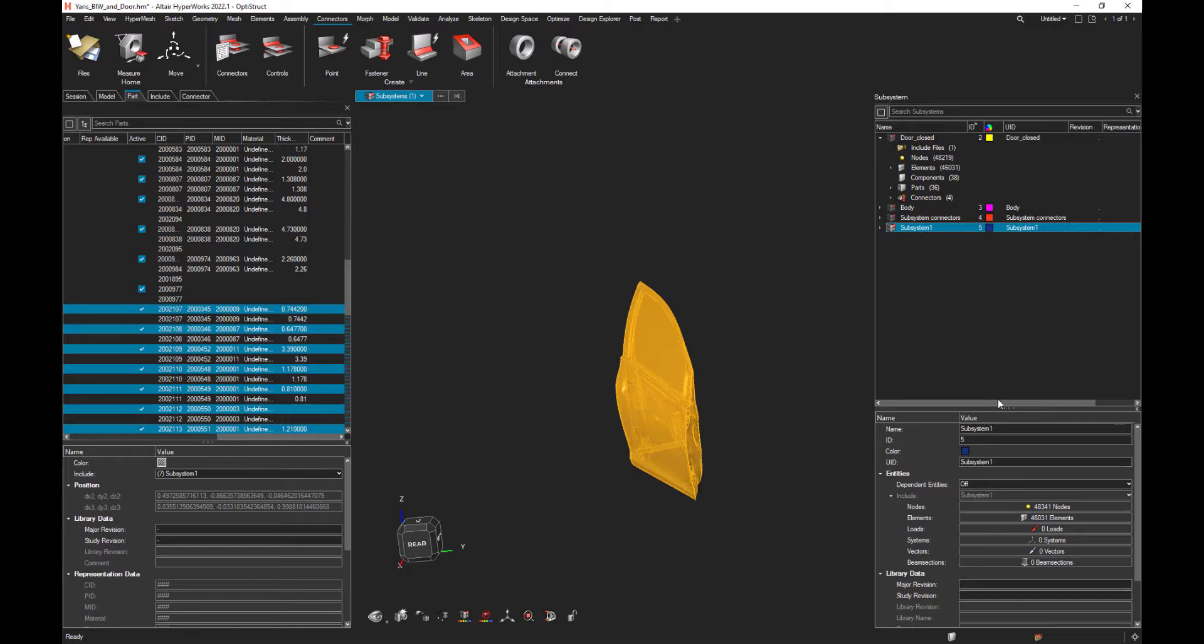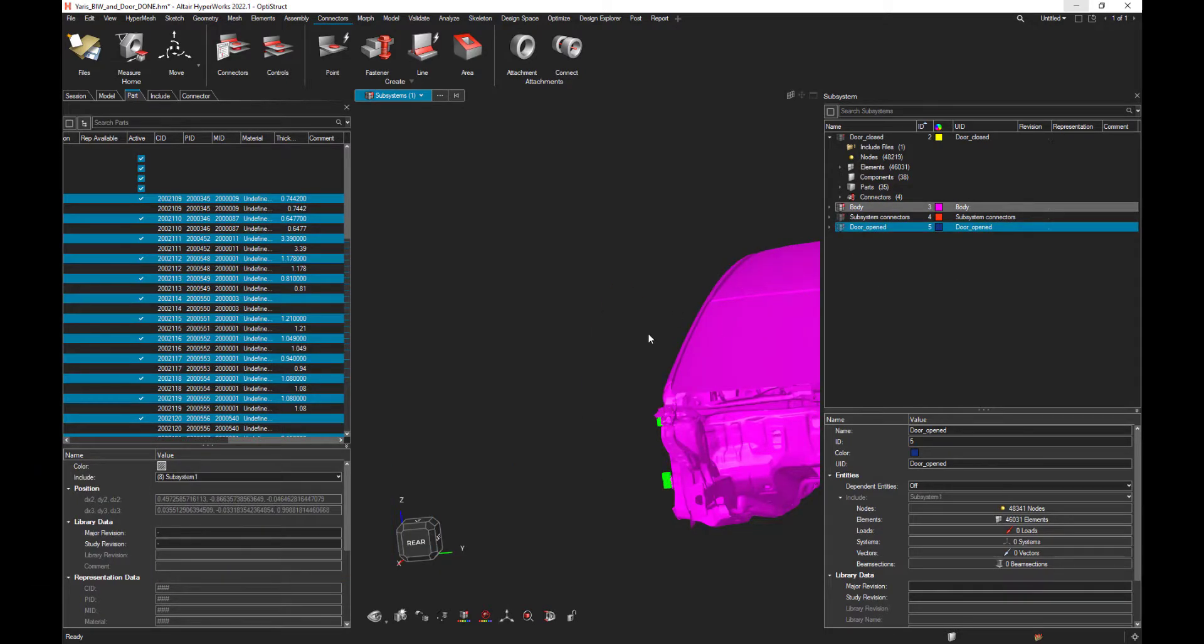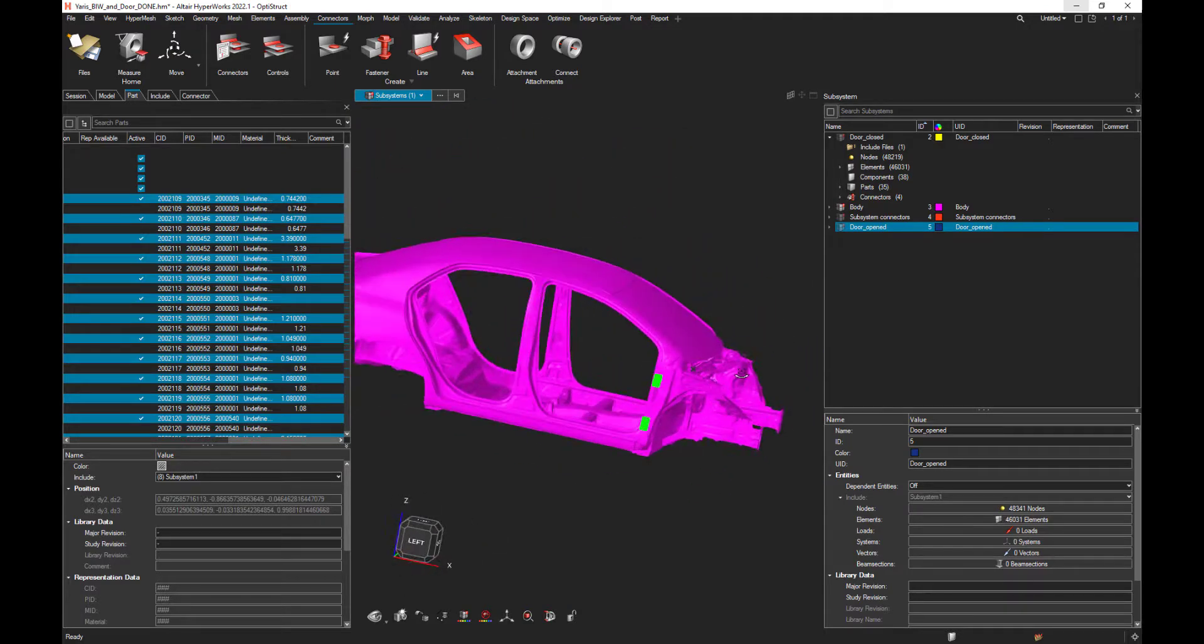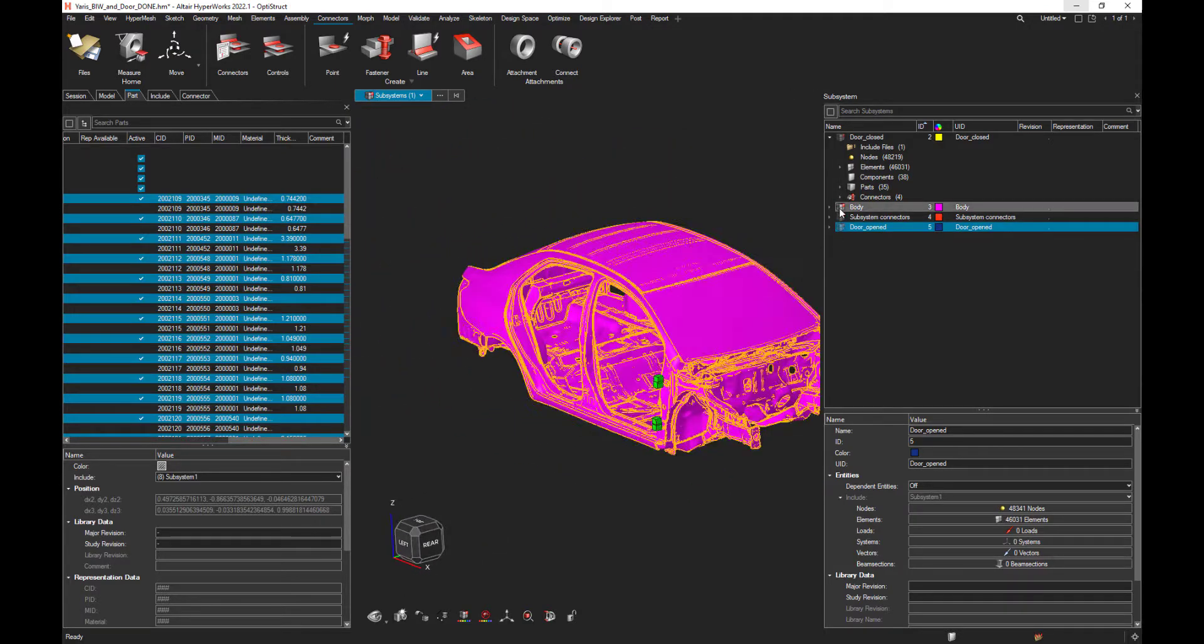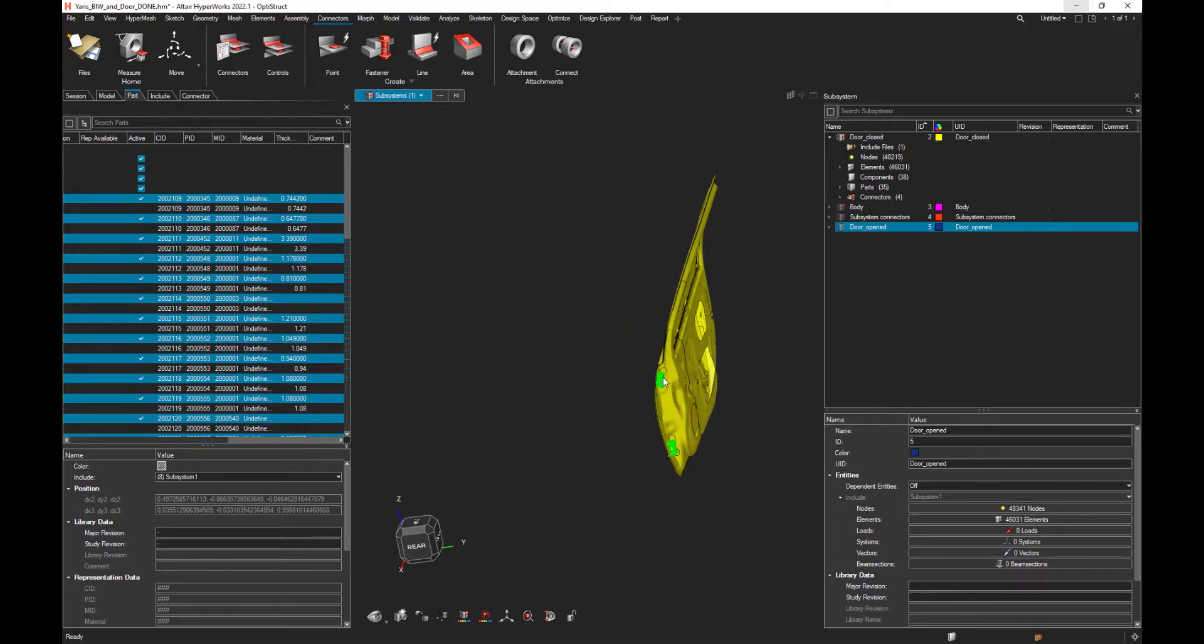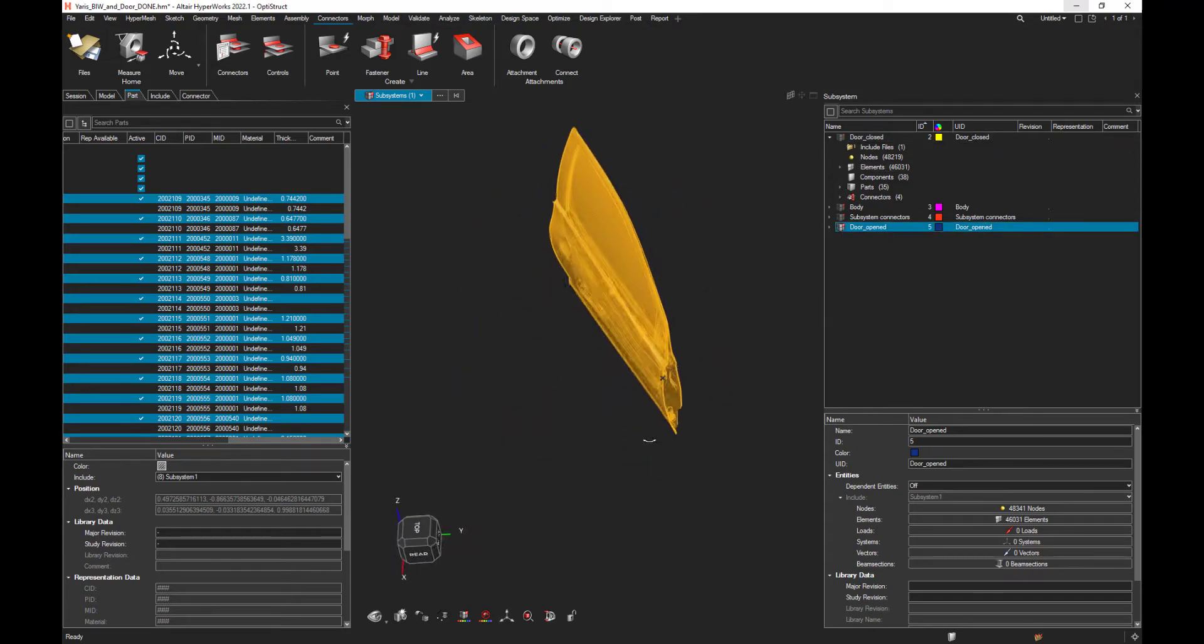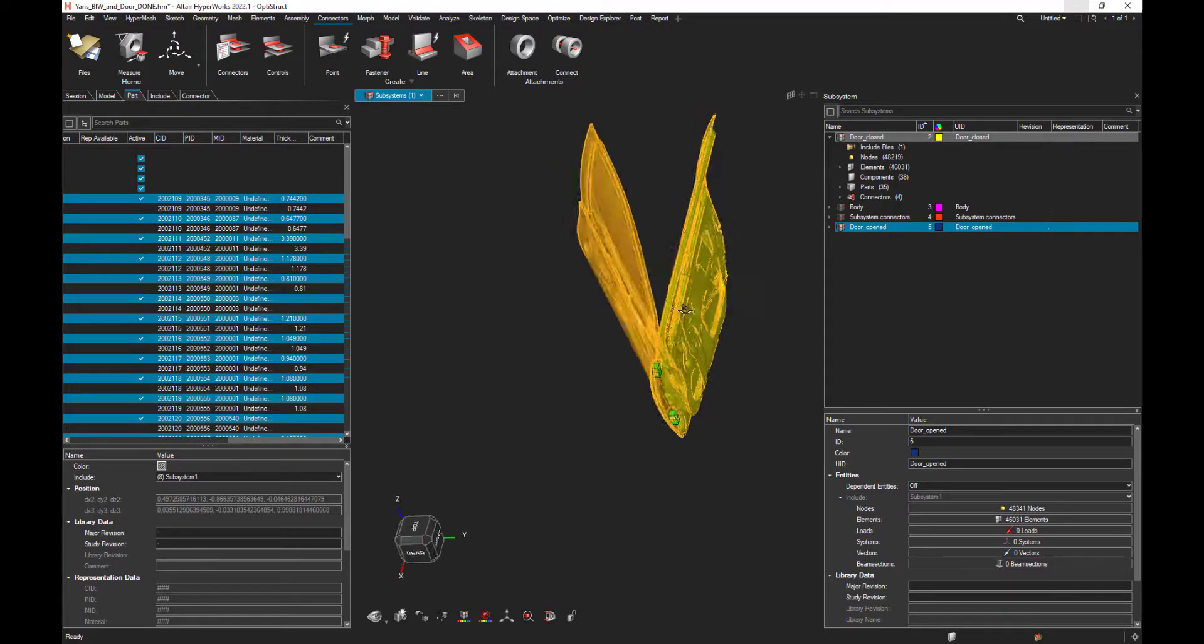Of course, let's call it door opened. And let's have a look on our subsystem configuration. We have the body subsystem that contains the body in white. We have the door closed subsystem, containing the door in a closed position. And we also have now the door opened subsystem that contains all the parts in the opened configuration.